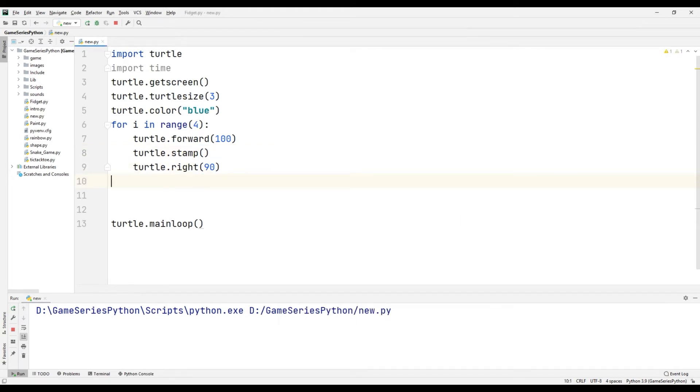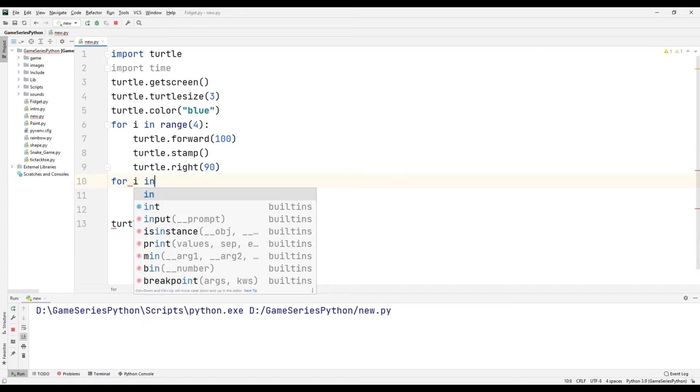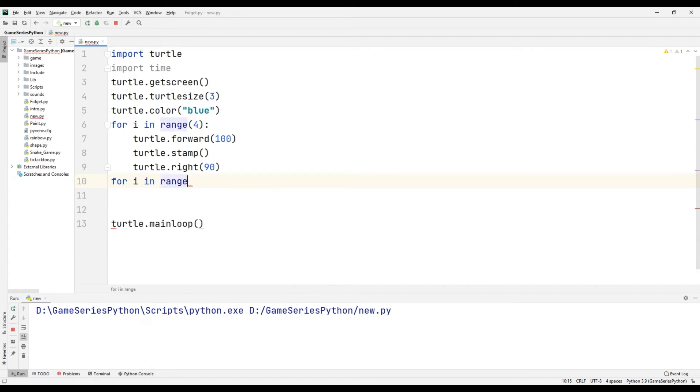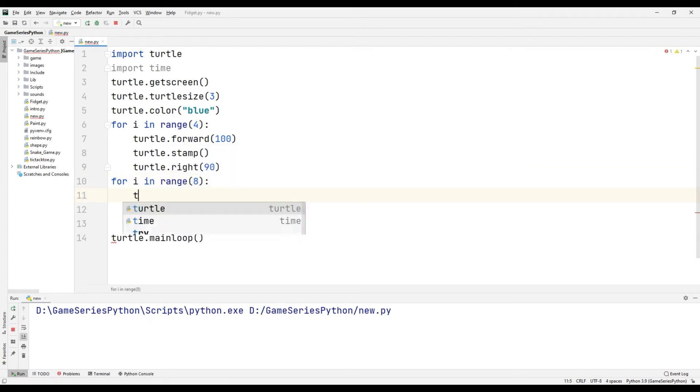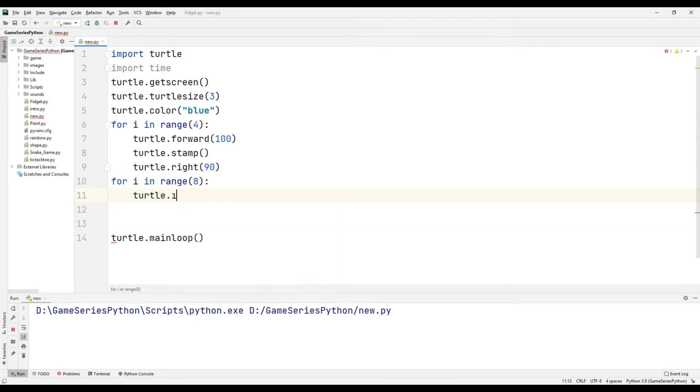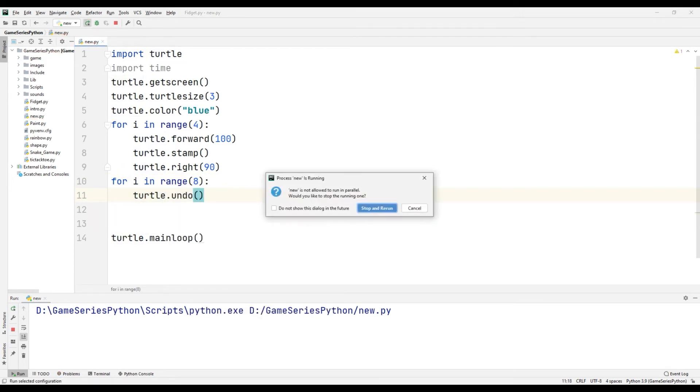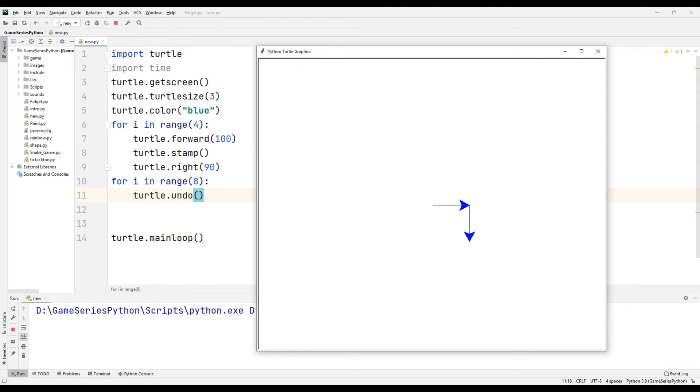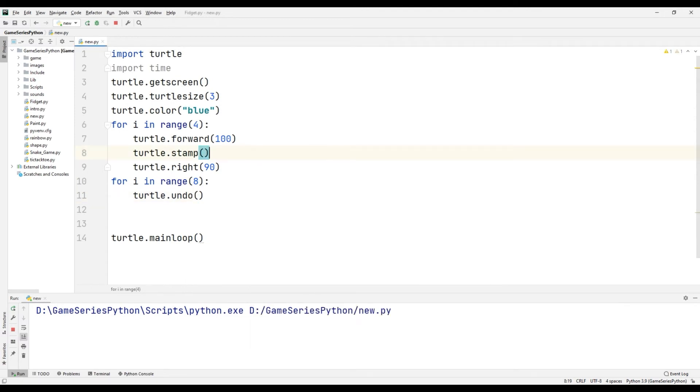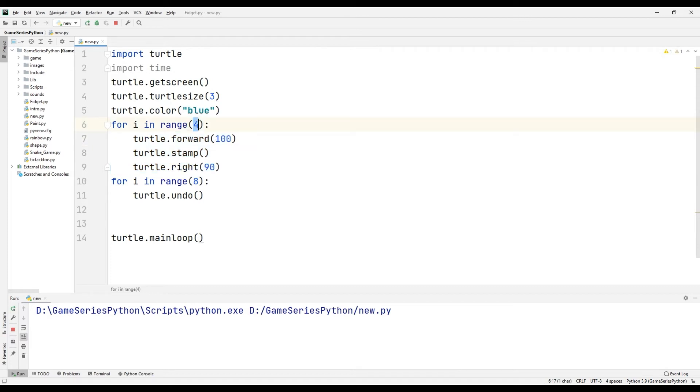For that, for i in range(8), turtle.undo(). I will click here. Let's see what happened. Okay, there's a problem because there are three commands and it will happen four times.